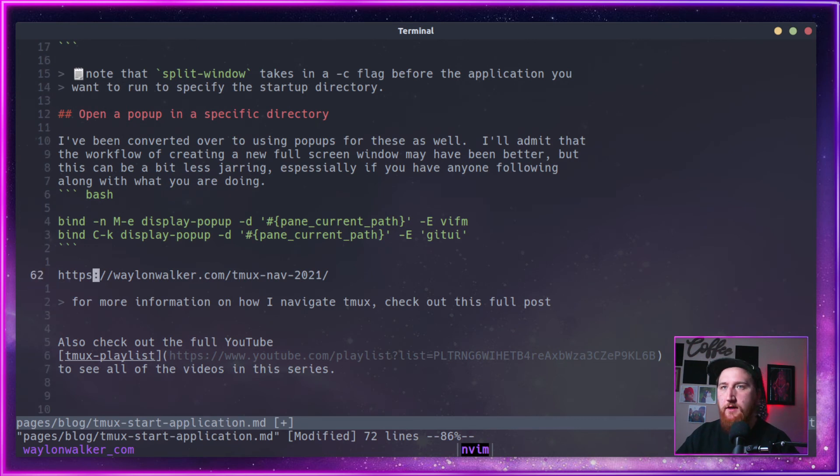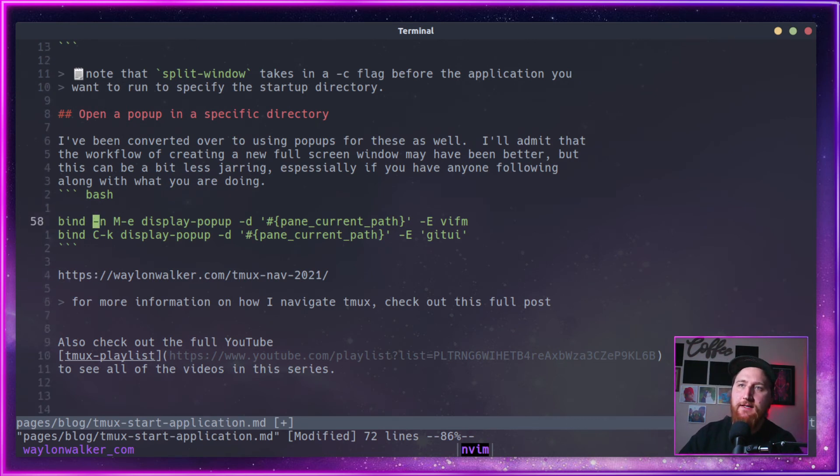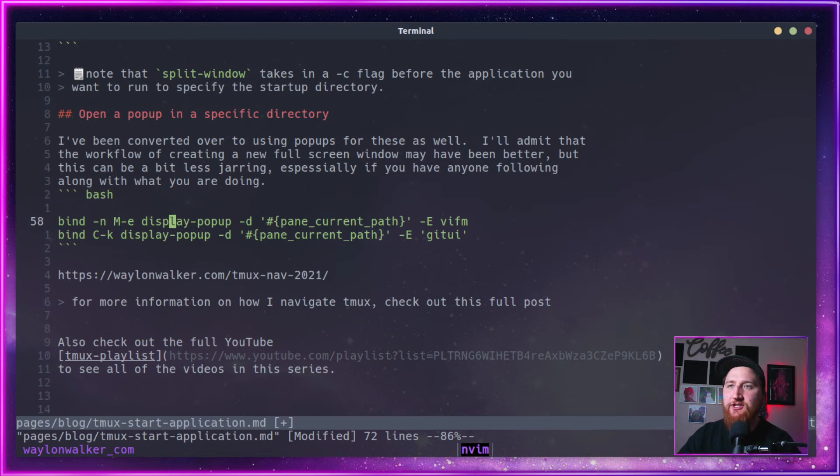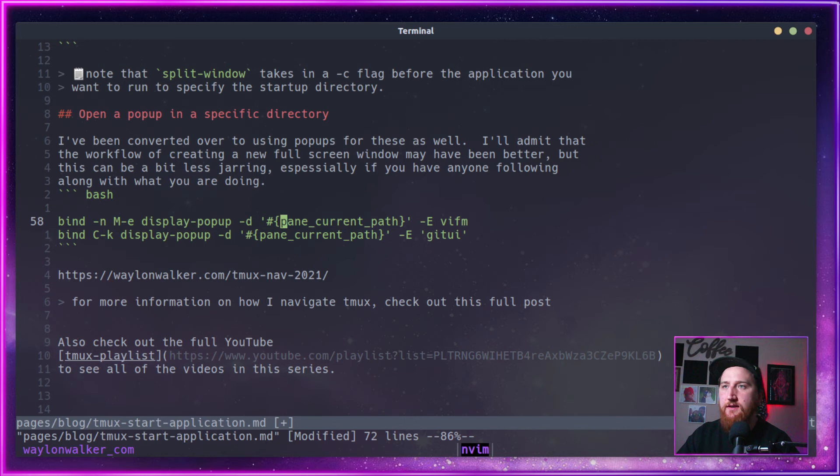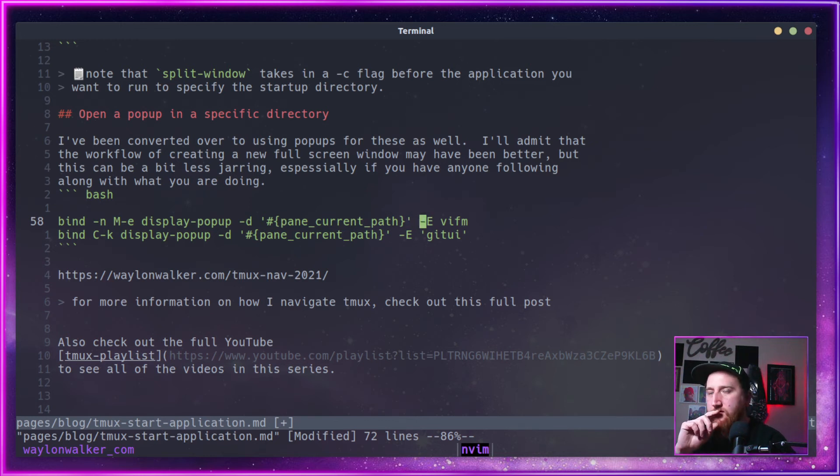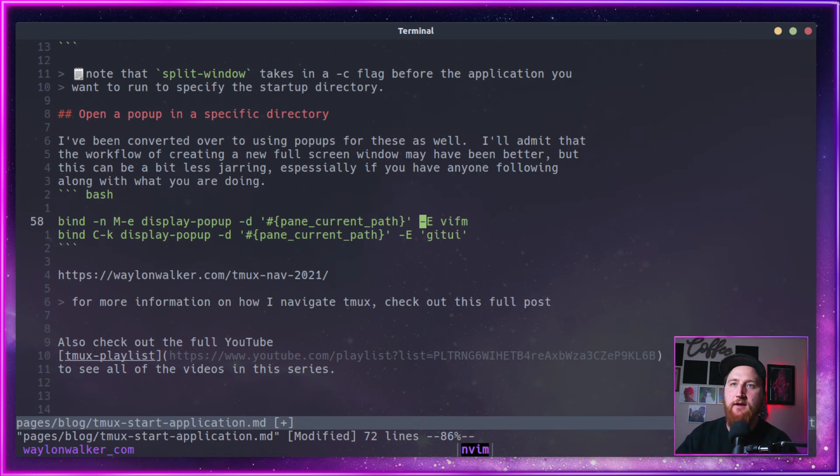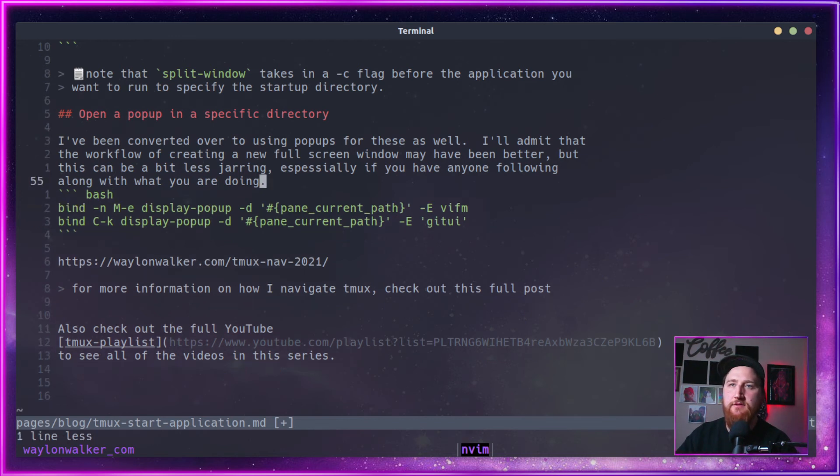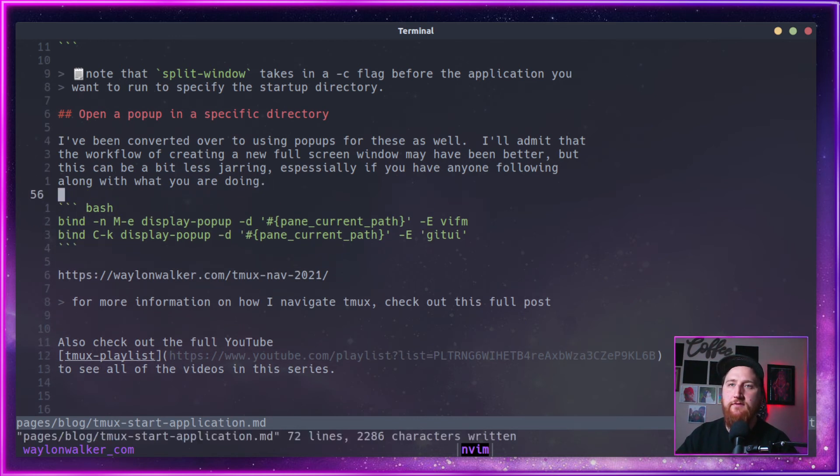Come back over here and very similar except display popup takes a dash D flag for directory instead of dash C. Make sure you do a dash E so that you can be interactive with these text applications. Fix that up here.